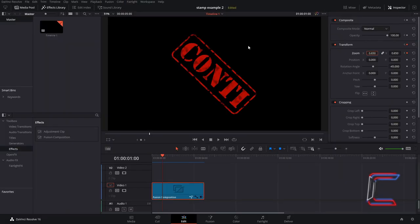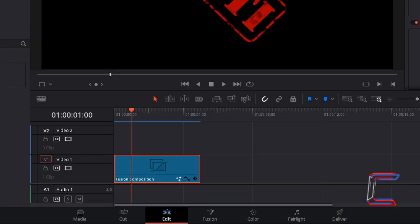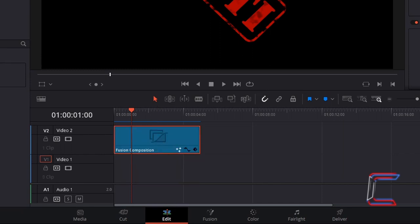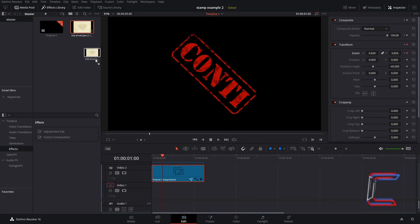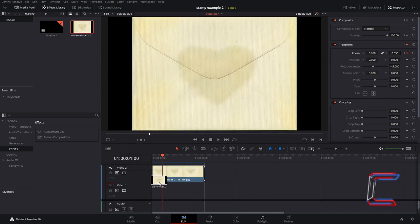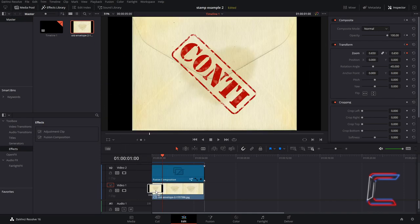To insert an image or video clip underneath your text, drag your Fusion Composition clip up to Video Track 2 and place your background media onto Video Track 1. A link to the old envelope image can be found in the video description box.